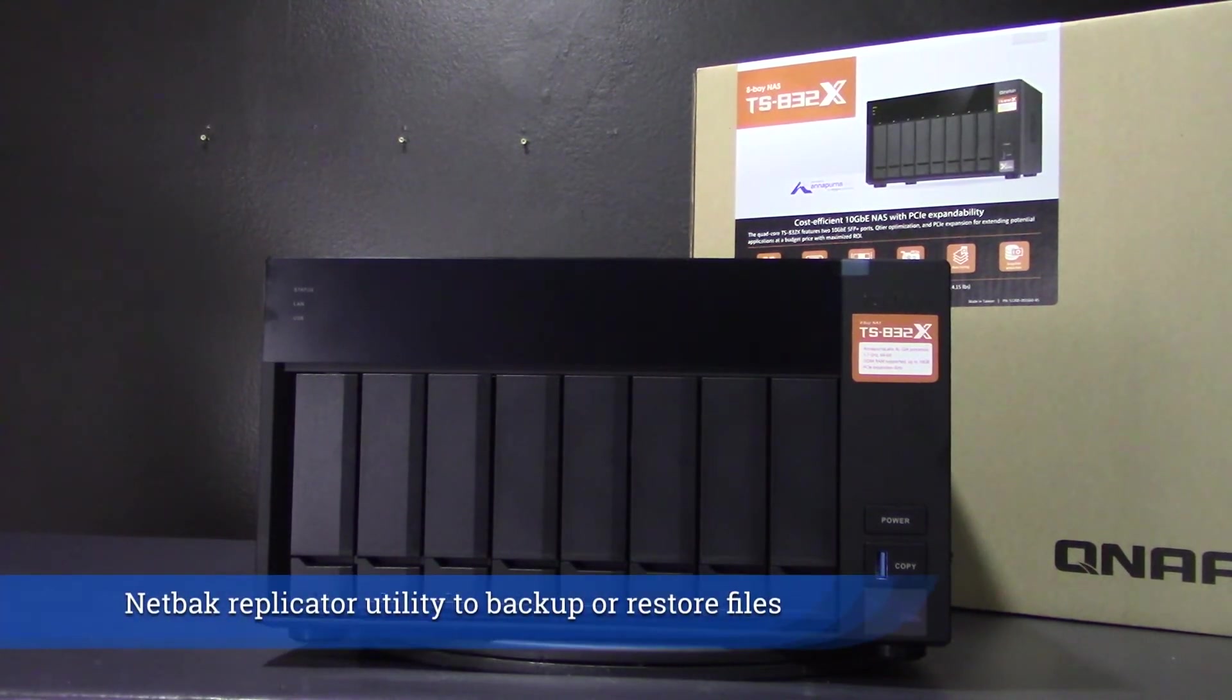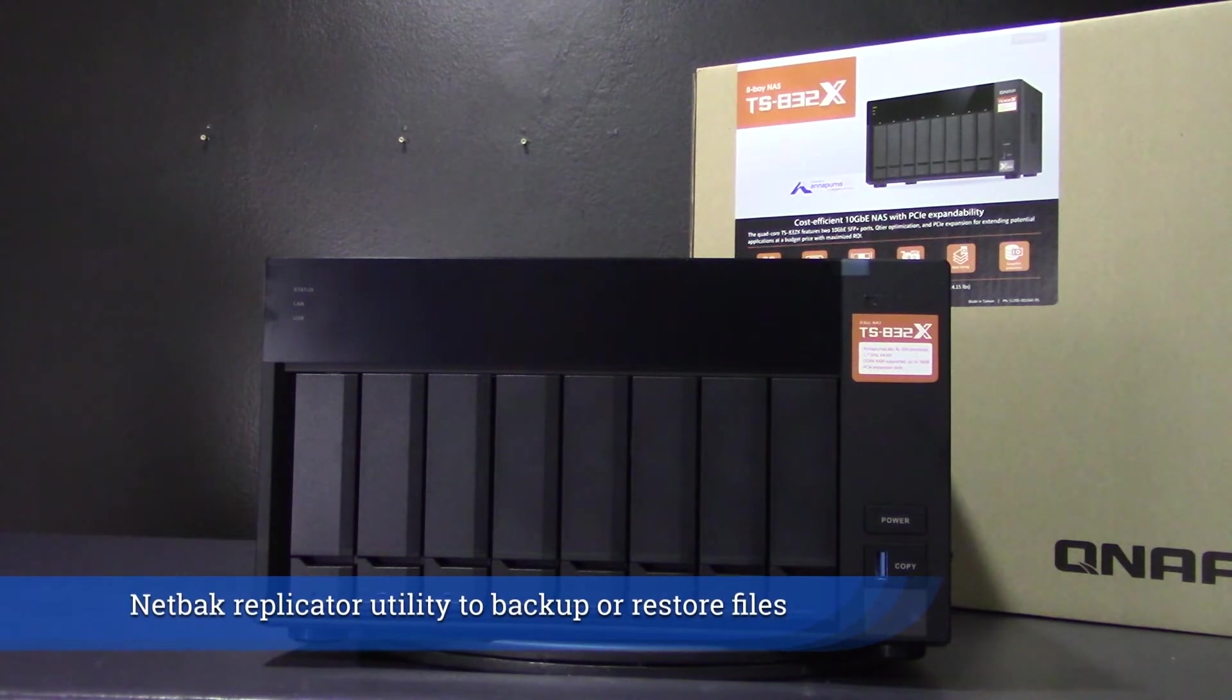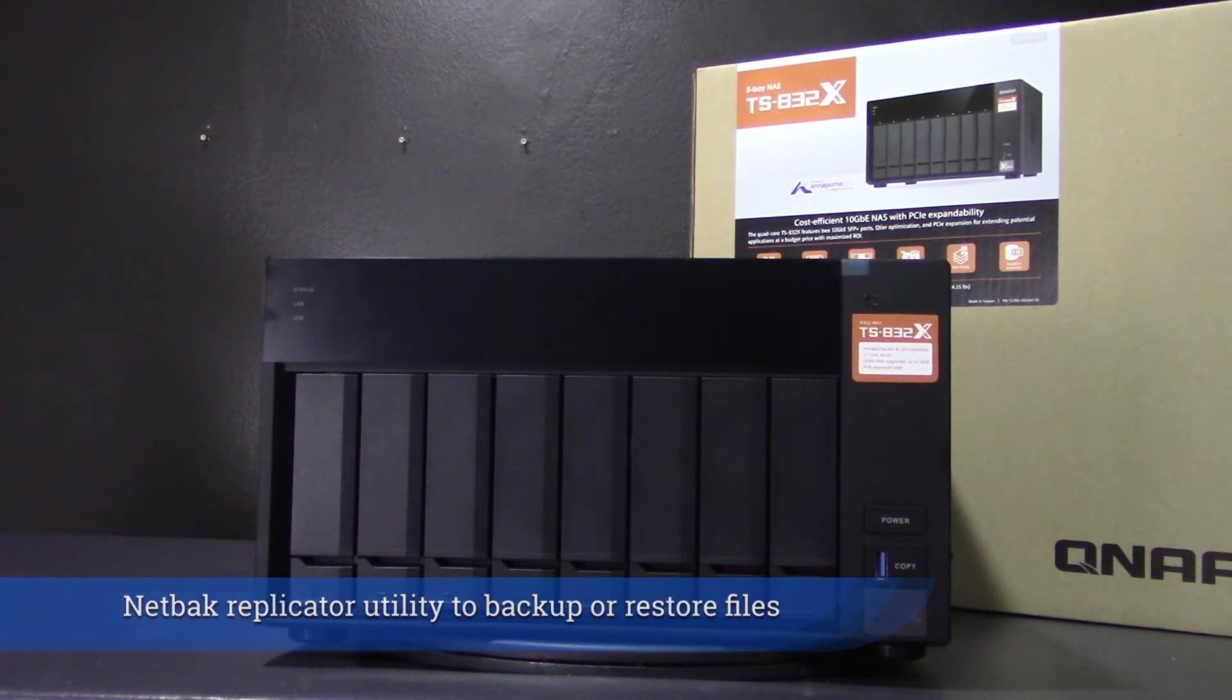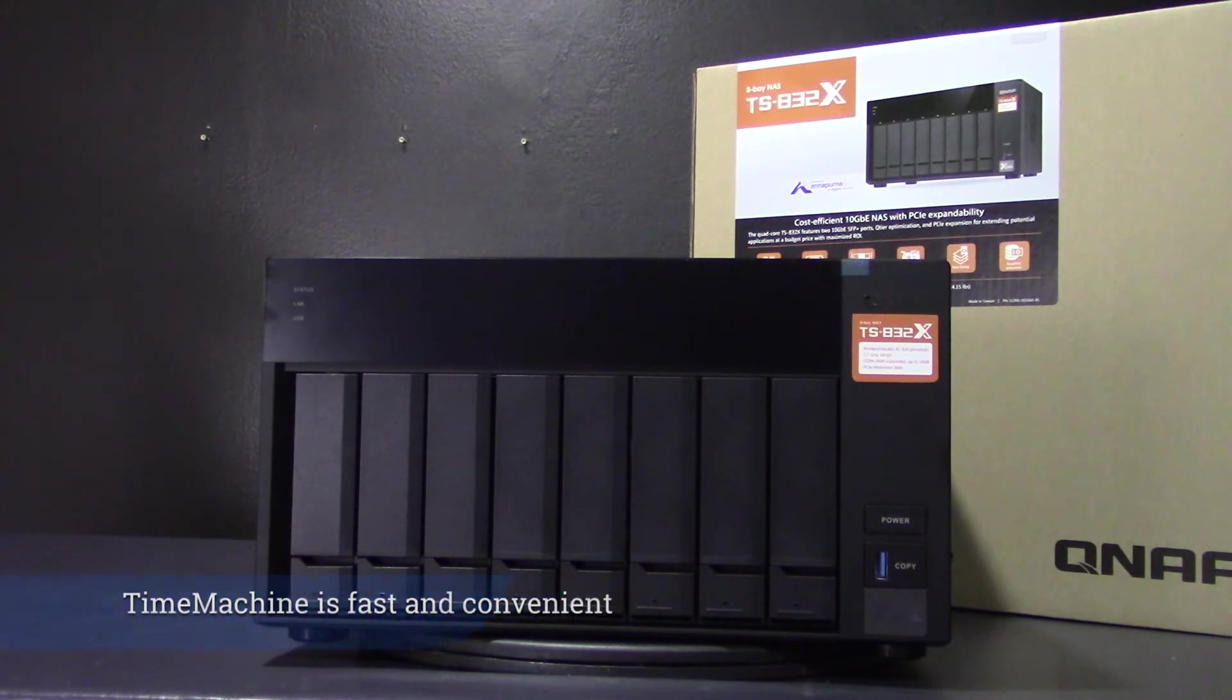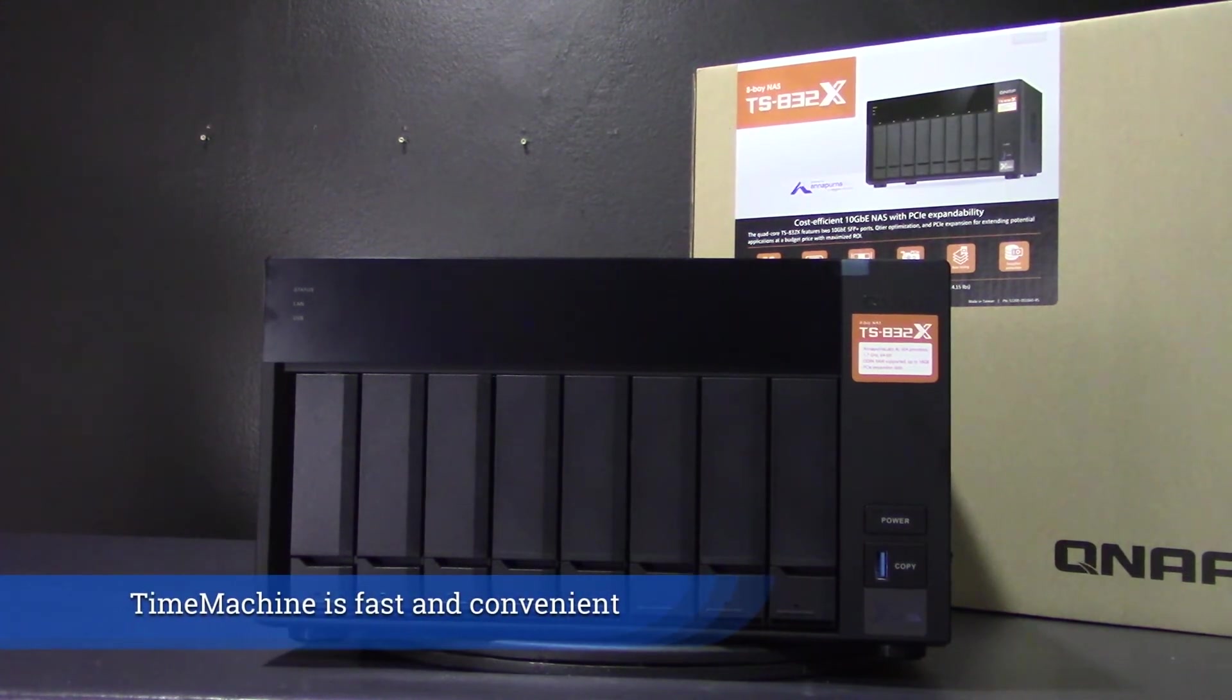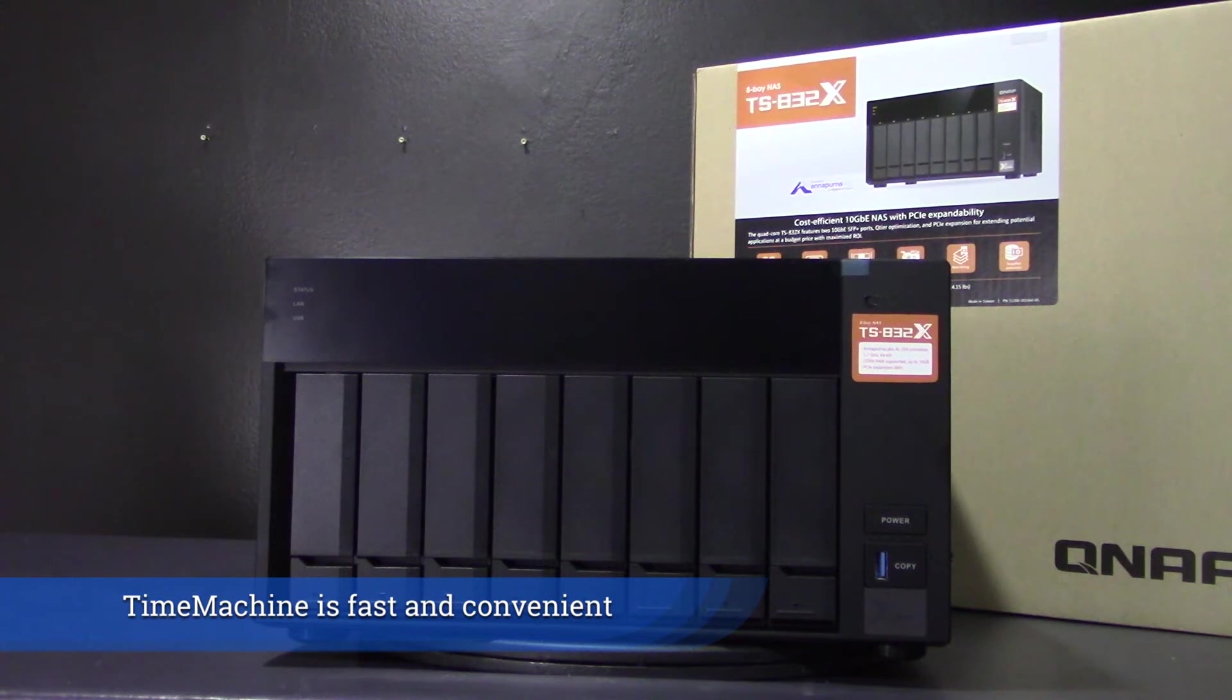For Windows or NAS backup, QNAP has the free NetBak Replicator utility to backup or restore files from Windows computers. Using a Mac, Time Machine is also supported for Mac users and remains fast and convenient.